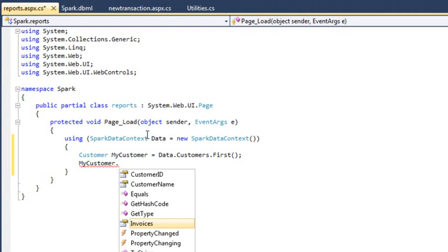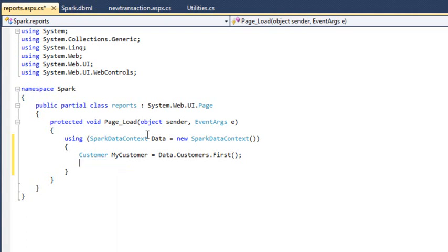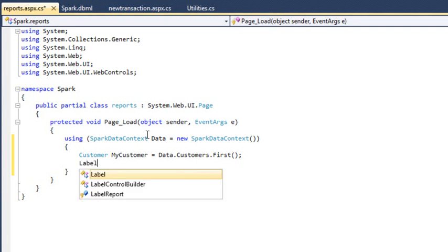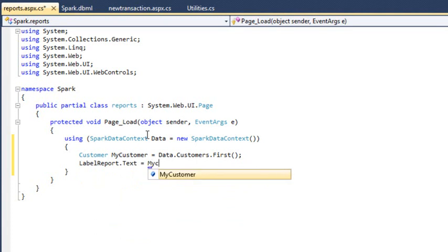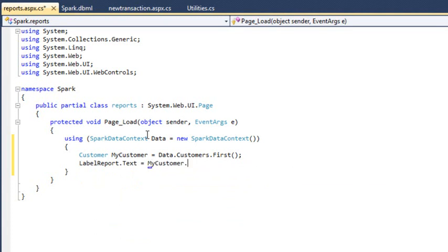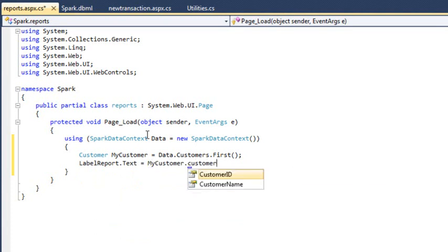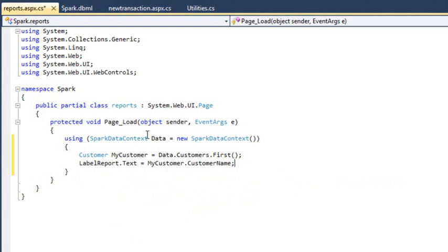Delete the code you just added now. Next, we're going to output the customer name to the page. Type the following code: Label report dot text equals myCustomer dot customerName. The customerName property is a string, so you can display it in the label.